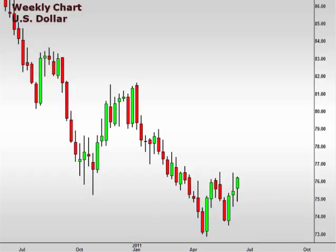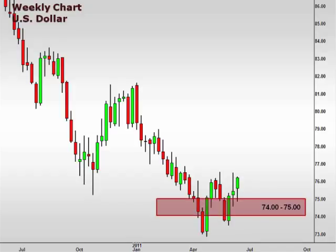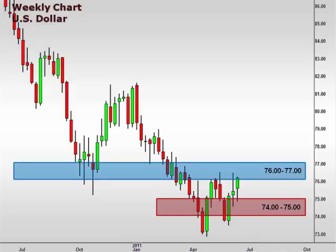The dollar index held support at 75 and, in fact, closed the week with a push towards the 76 level. Now, this level is an important resistance area and we should be open to the possibility of a pullback. However, a break above 76 opens the window for a continuation higher.